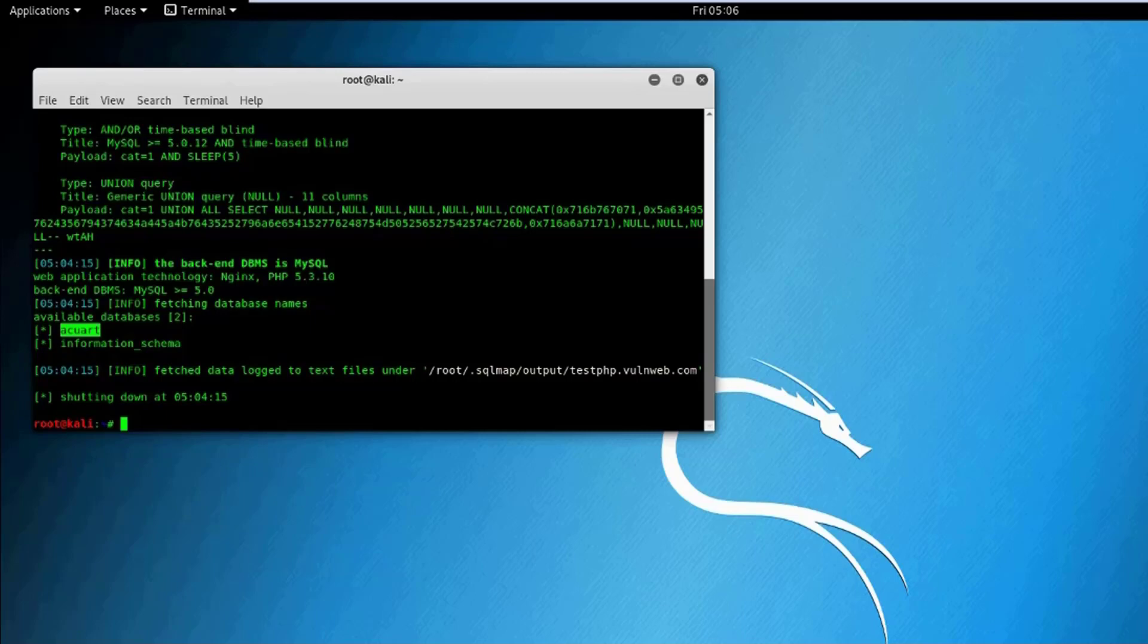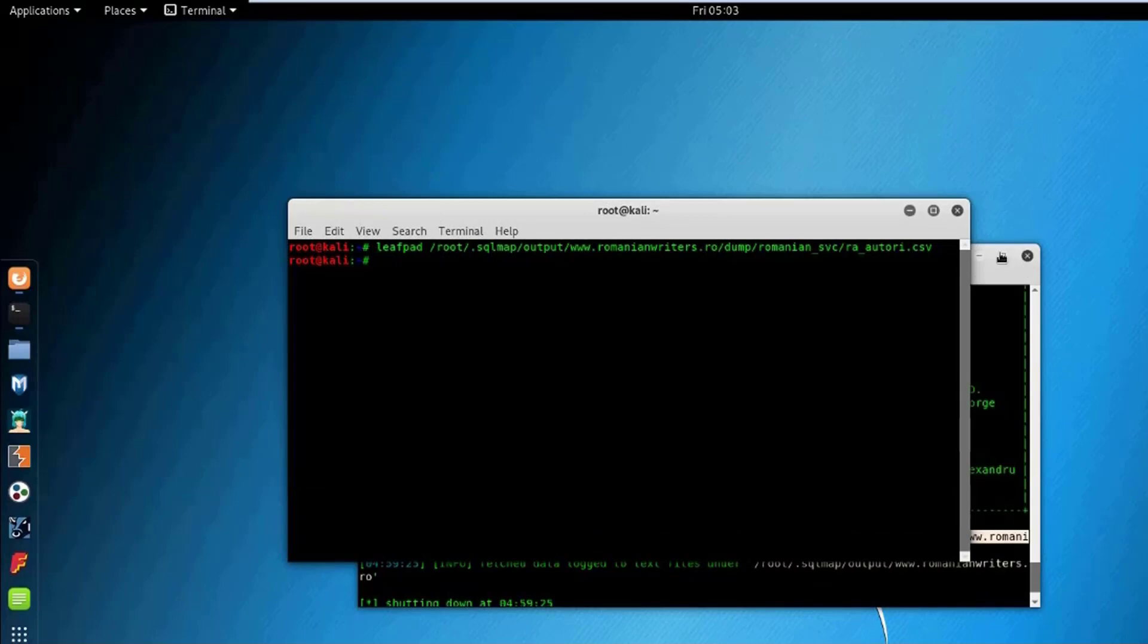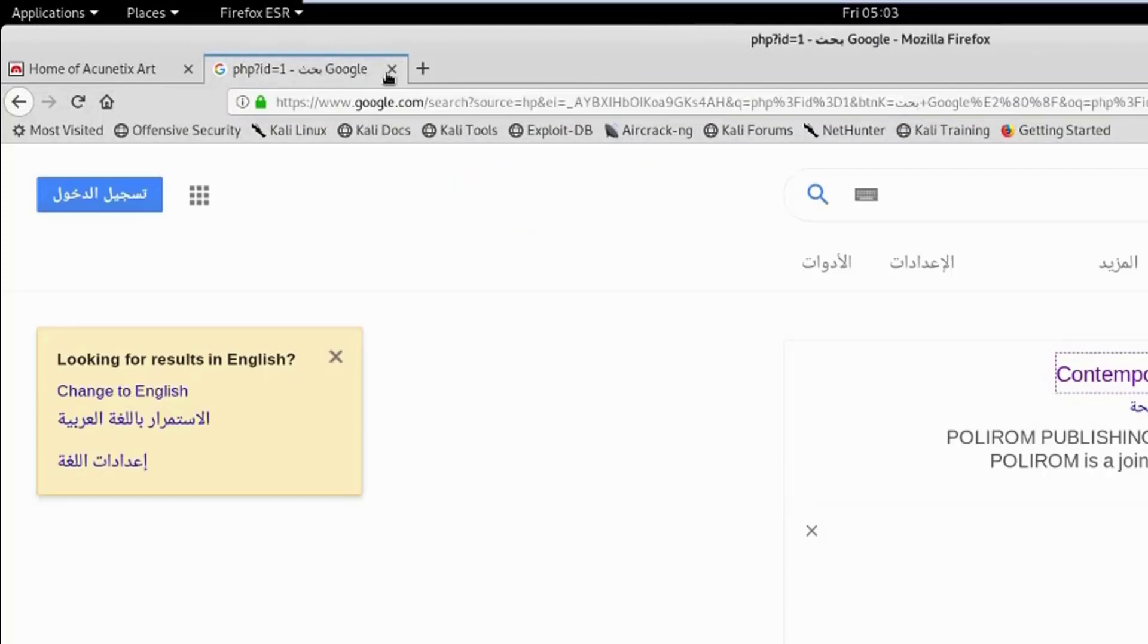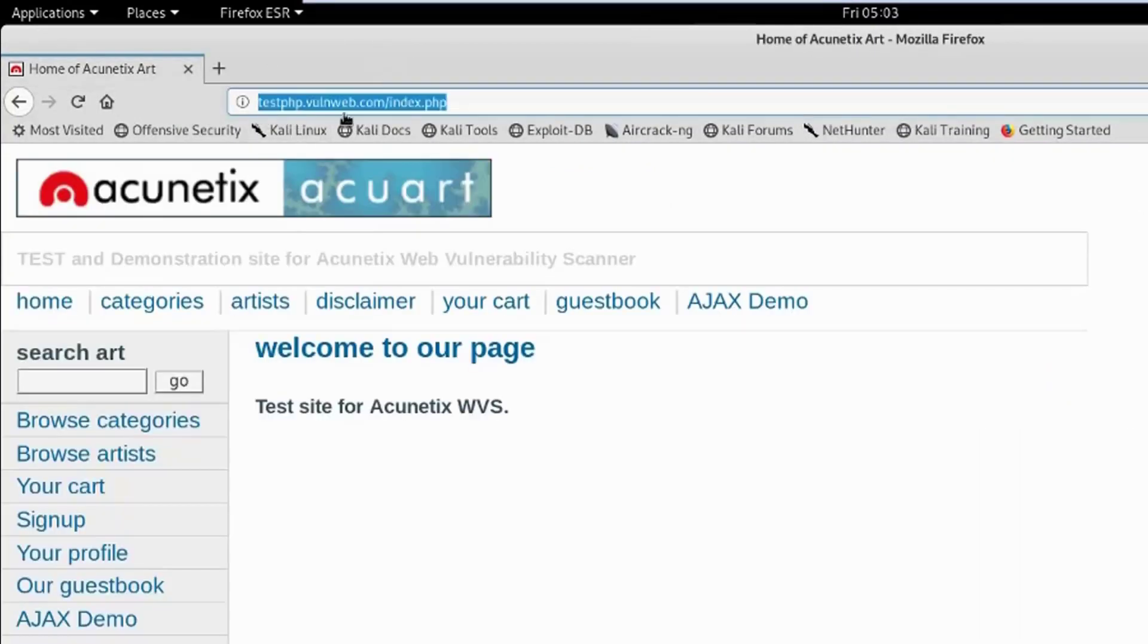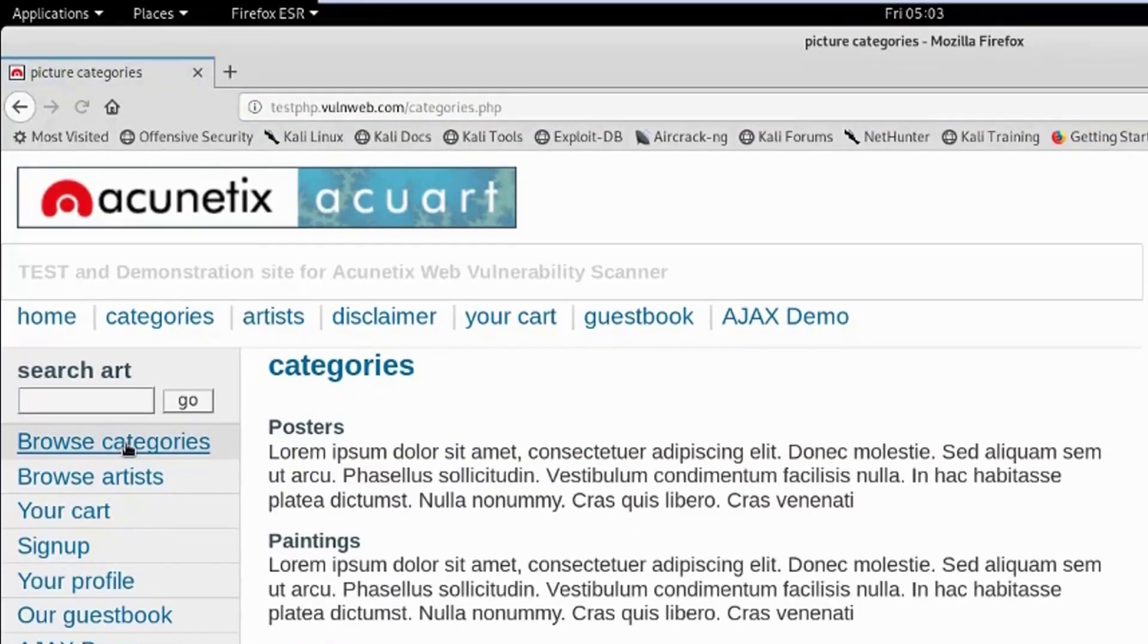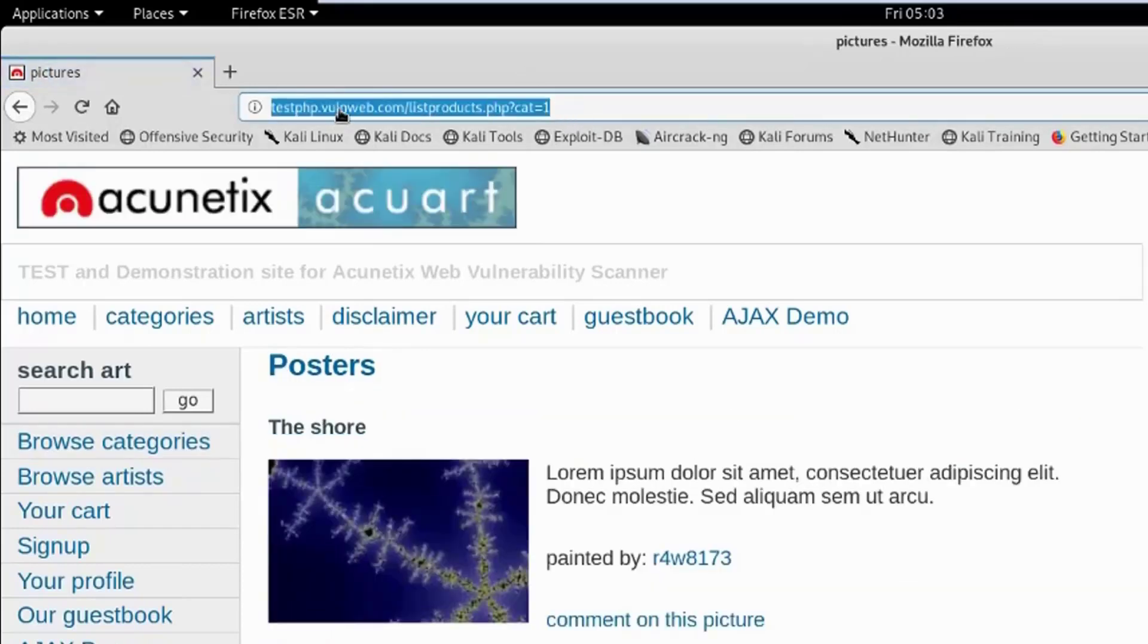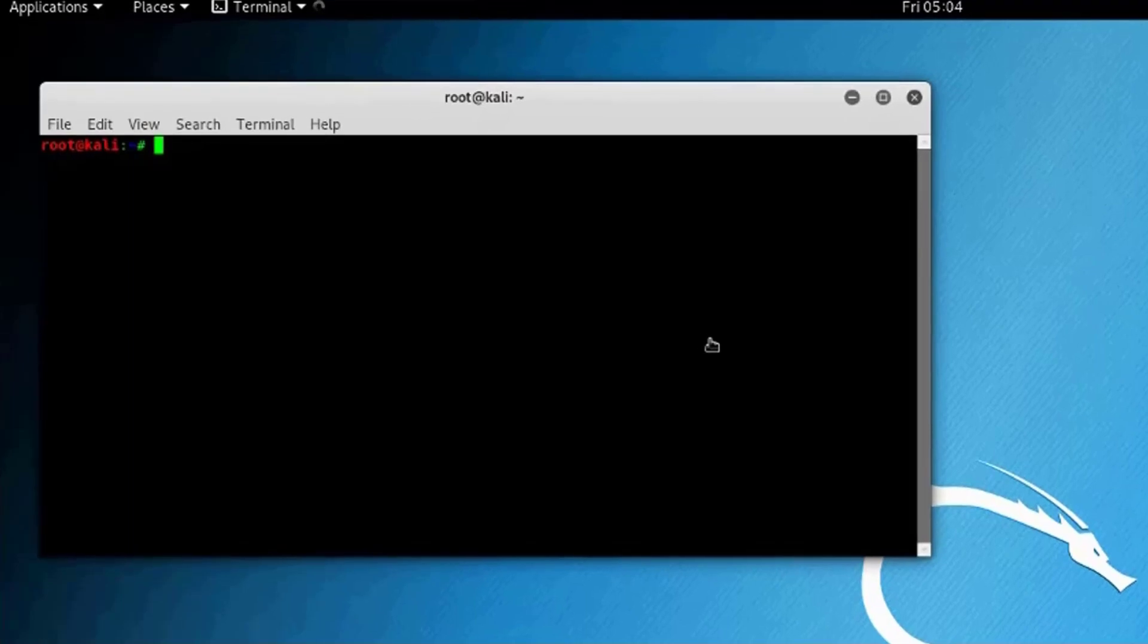Let's take another example here. Let's close this again, open that here, and let's go to this website here. It's testphp.vulnweb.com, it's an intentionally vulnerable website by Acunetix. Just browse categories, posters, etc. You'll be able to see vulnerable URLs as well. Just copy that. Open your terminal again.